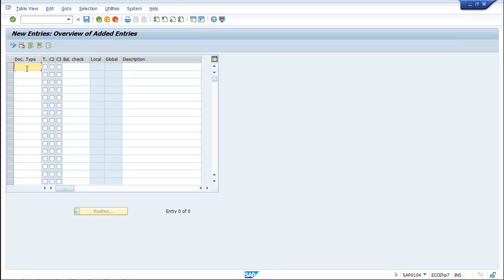Let us choose a new name — a new Document Type for our Company Code COBD. Let it be TA.